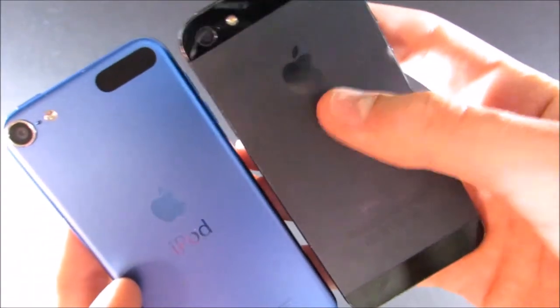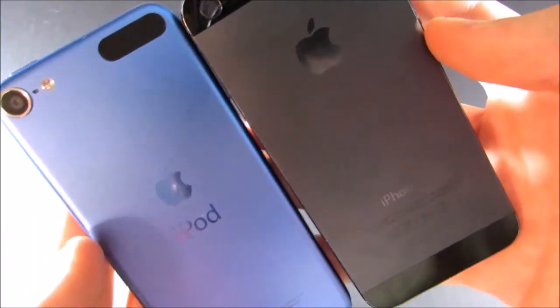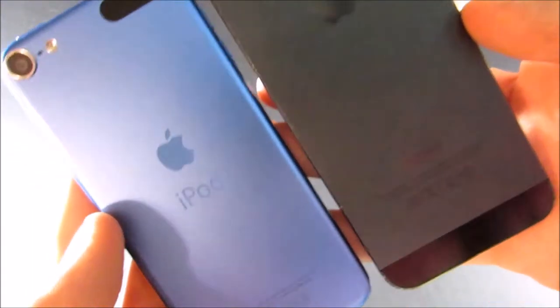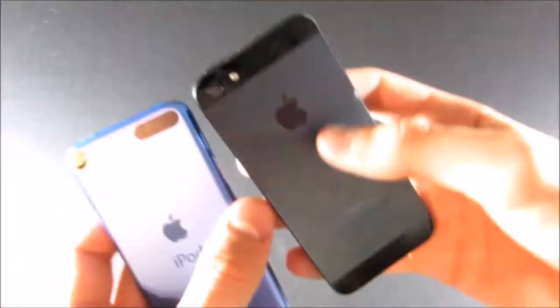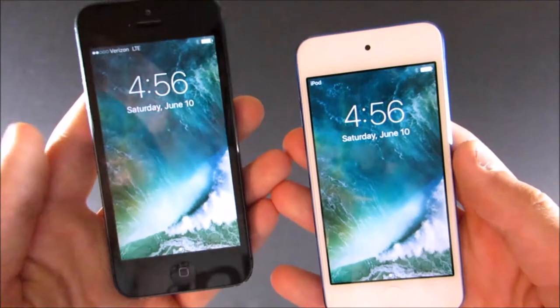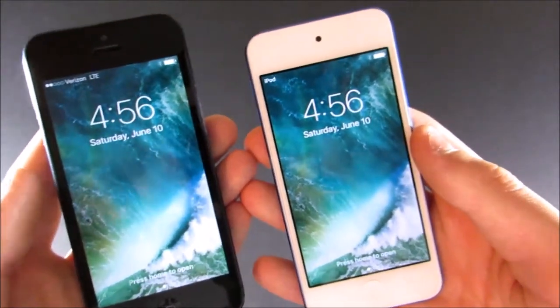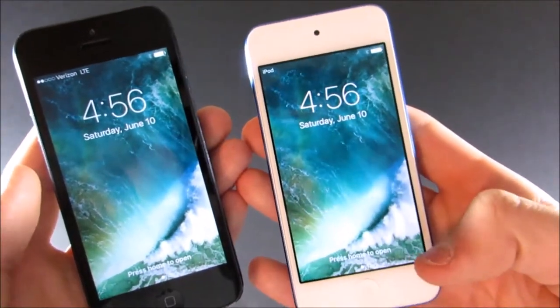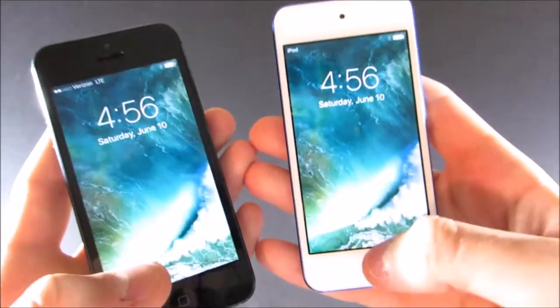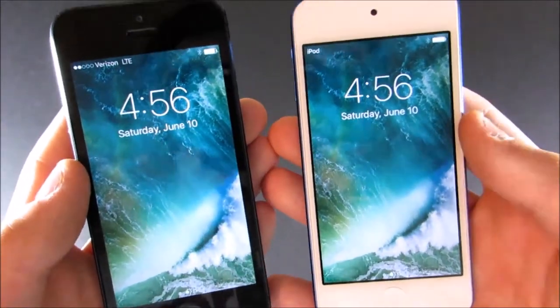The iPod Touch has a plastic window on the back to allow Wi-Fi and Bluetooth to pass through the metal body, while the iPhone has glass on the top and bottom to do that. The Apple logo is a little bit closer to the top on the iPhone. They also both have the exact same display: the 4-inch Retina display with a resolution of 640 by 1136 and a pixel density of 326 pixels per inch.